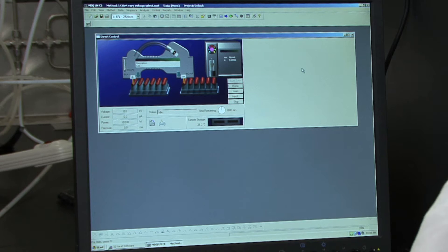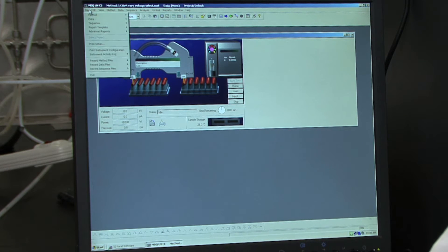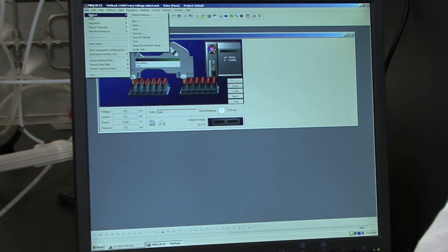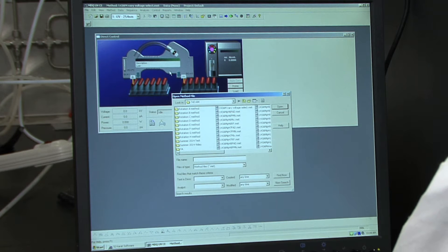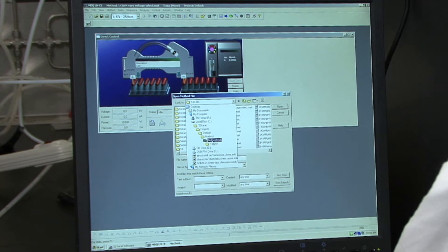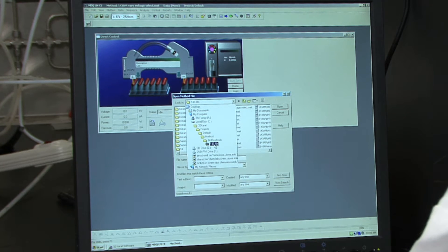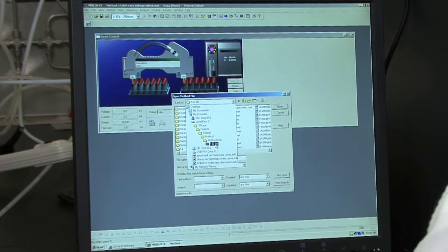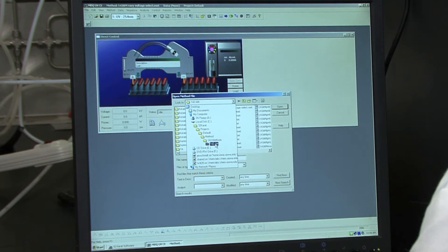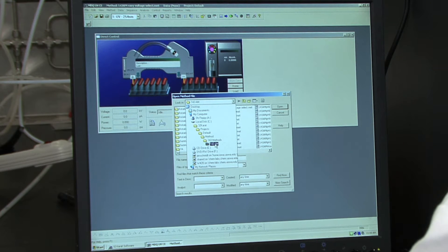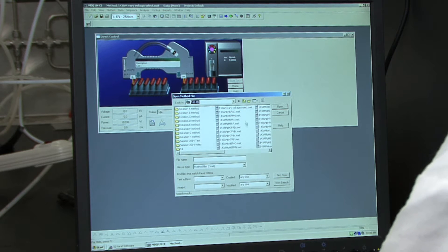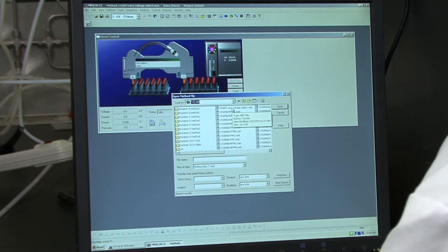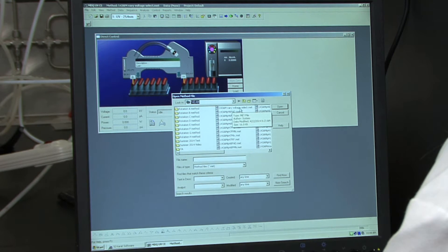And you want to open up your method that you'll be using. So to open up your method, you can go to file, method, open. I'm opening the method 143AM. So if you're in the AM, open the AM method. If you're in the PM, you can open the PM method. And I'm going to open up the variable voltage method.